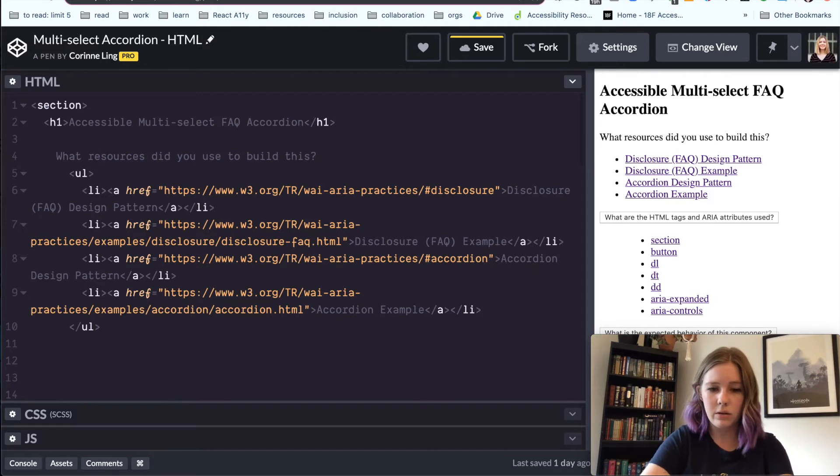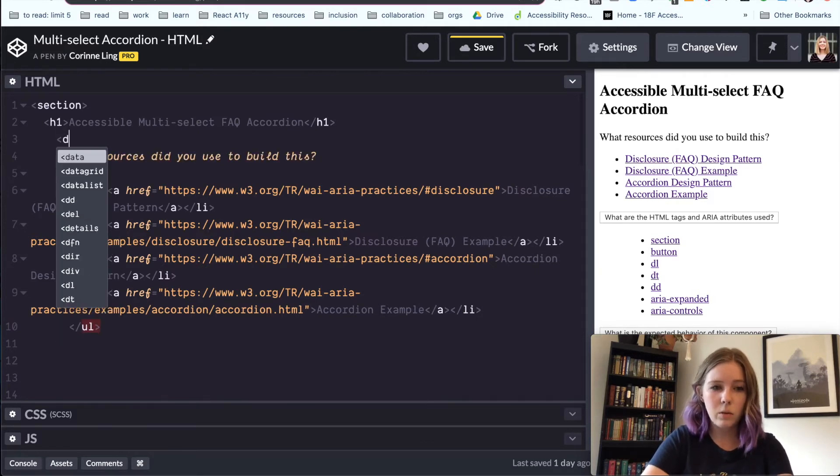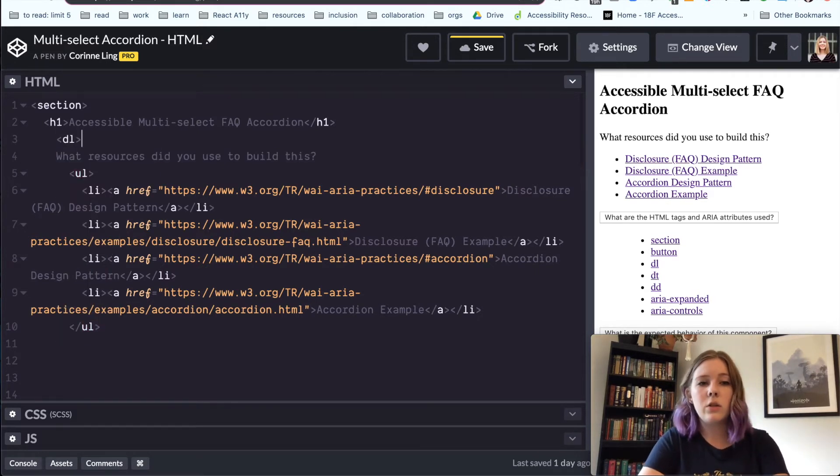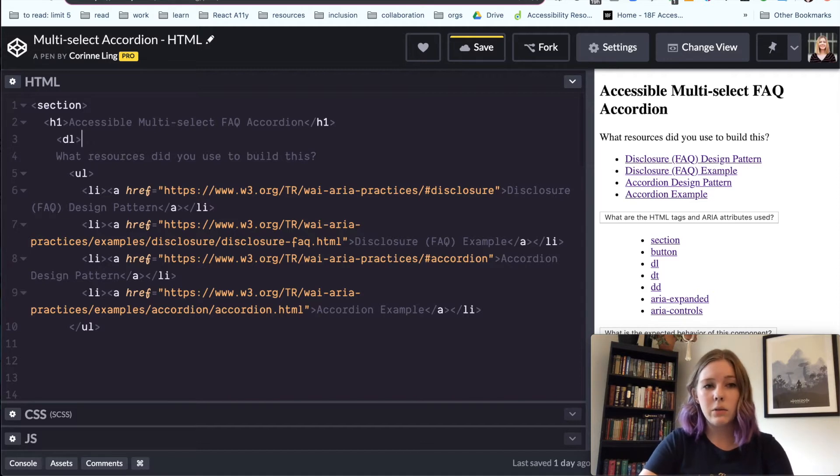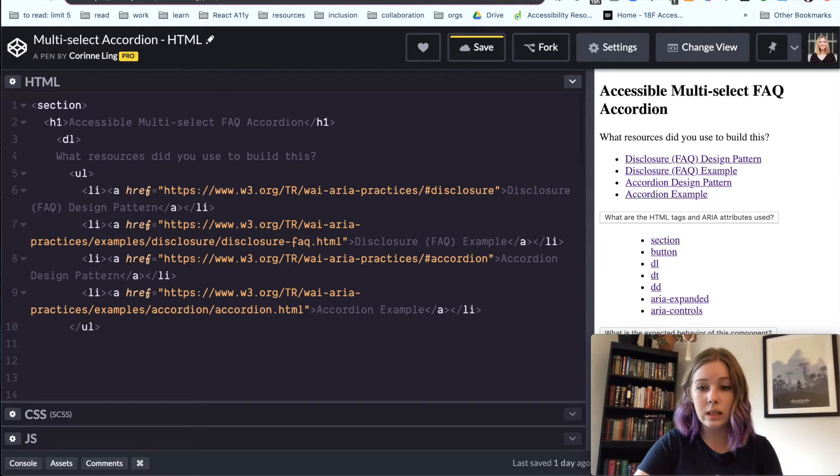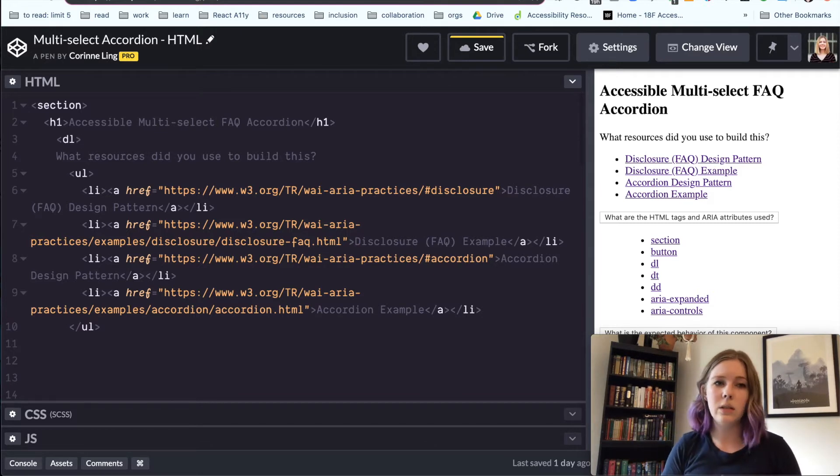So we are going to wrap this whole thing in a definition list. So a definition list contains three different tags: definition list, definition term, which is DT, and definition details, which is DD.